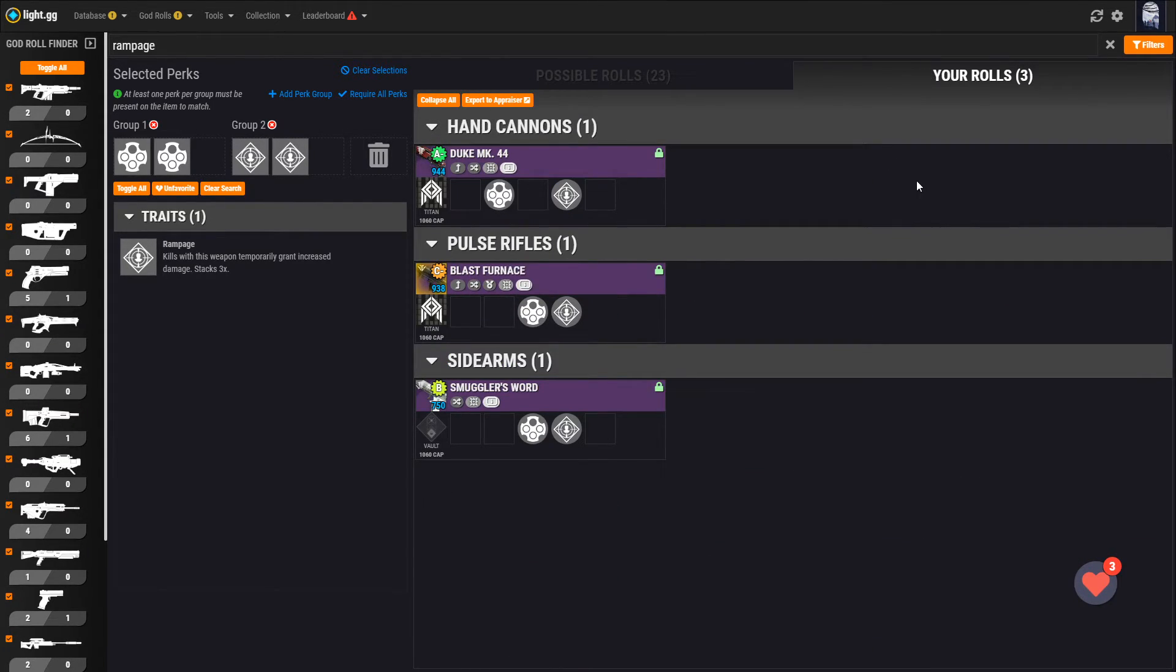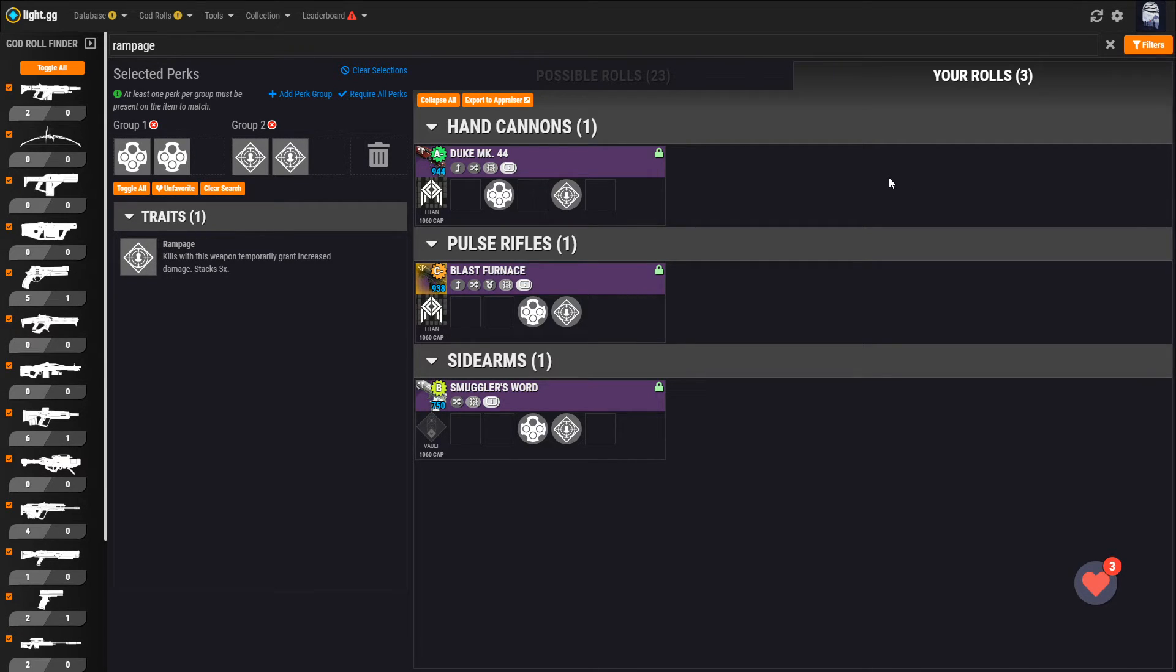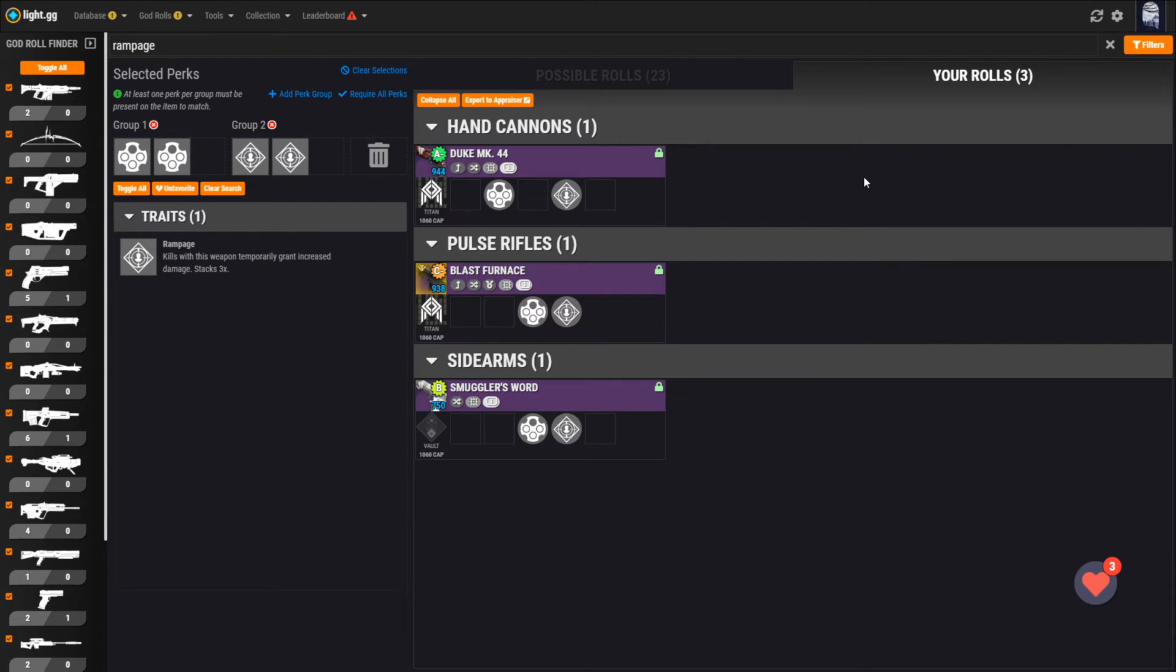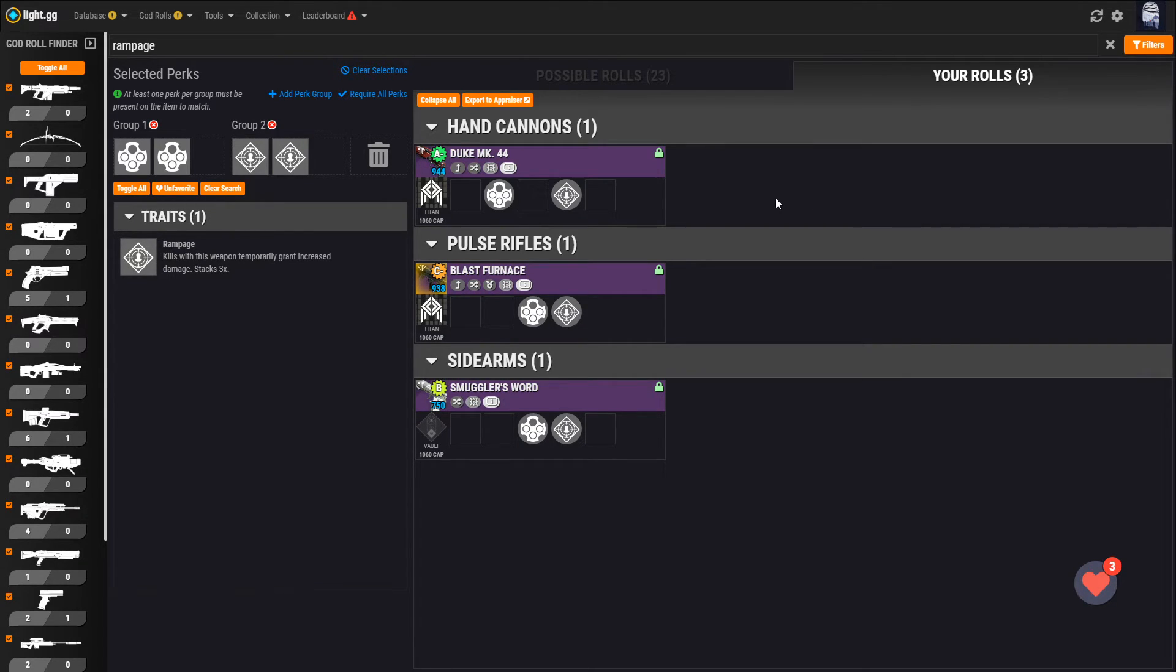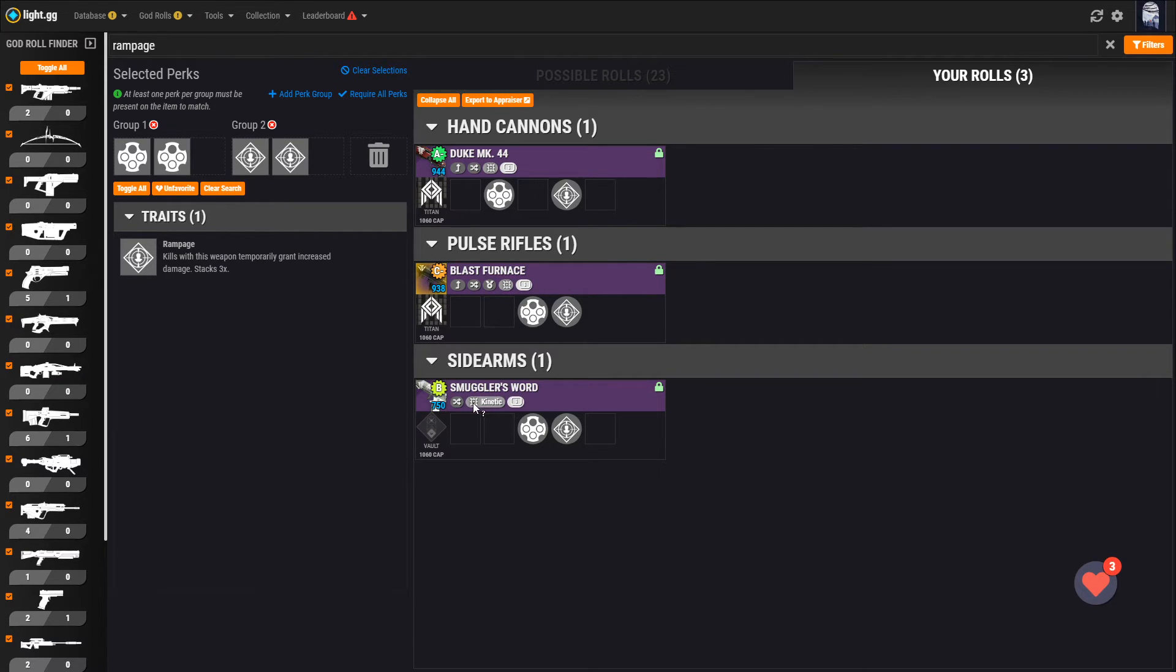Let's hop over to the your roles tab now to take a look at what weapons we have that actually match these criteria. So in my inventory, you can see I've got three weapons that have outlaw and rampage that match all our other criteria. A duke, a masterworked blast furnace, and a smuggler's word.